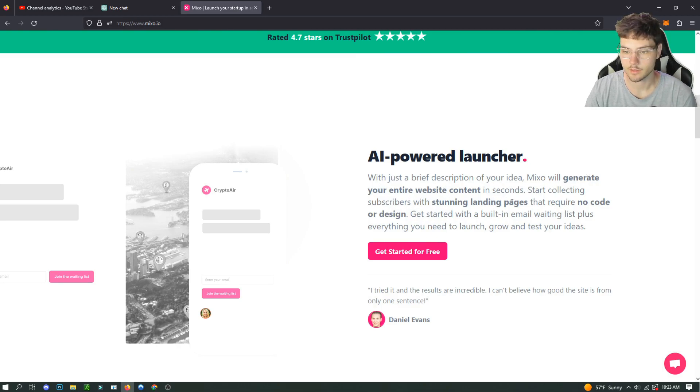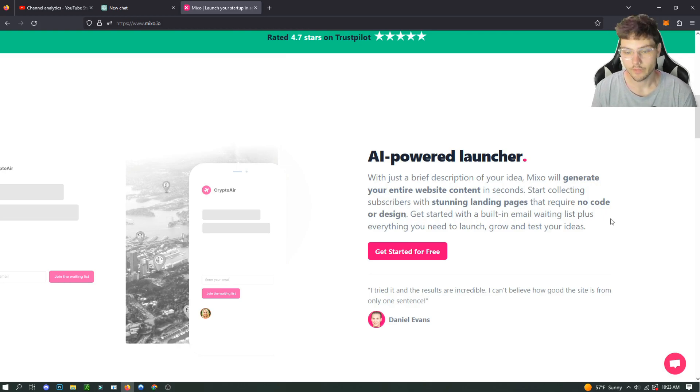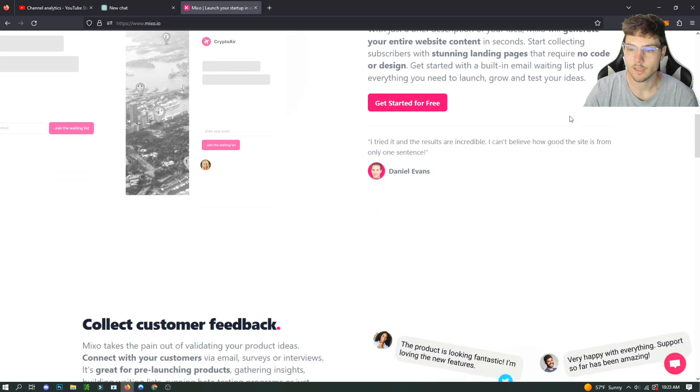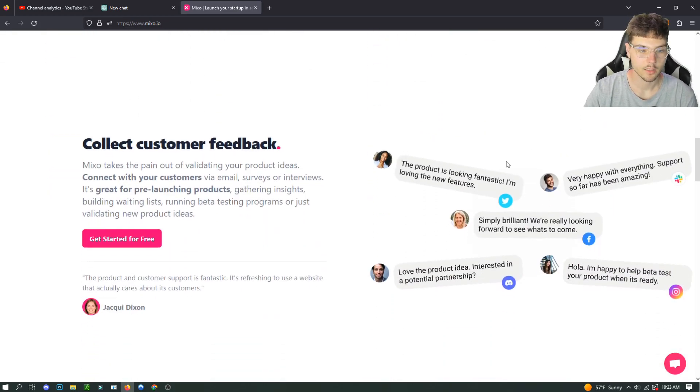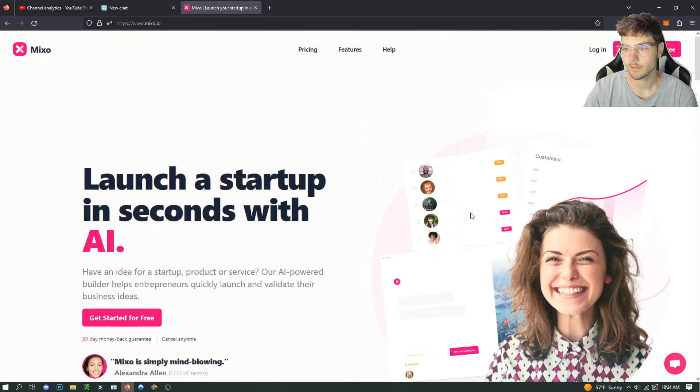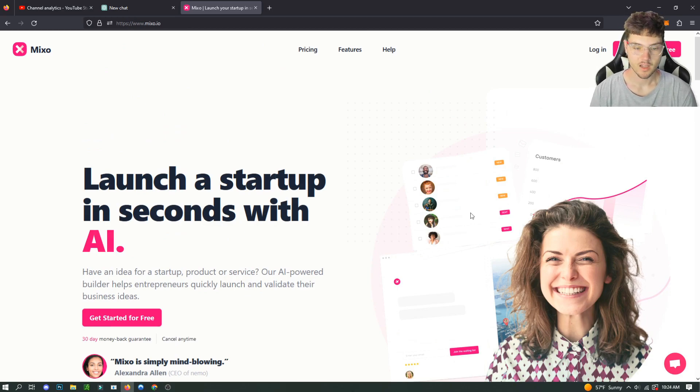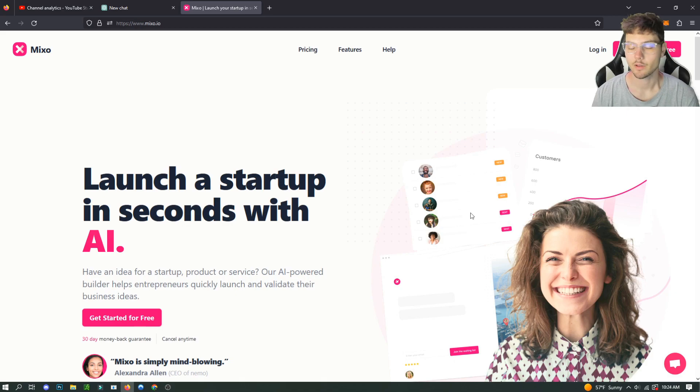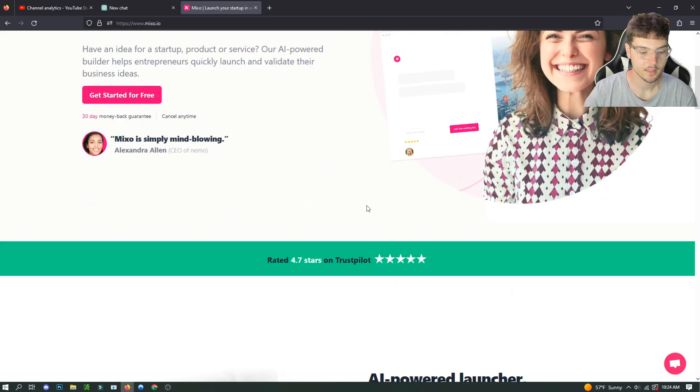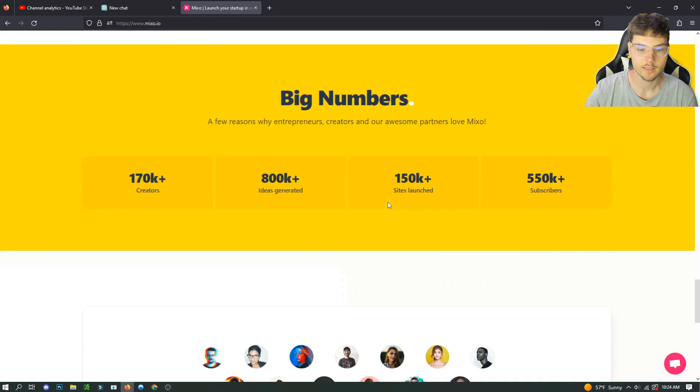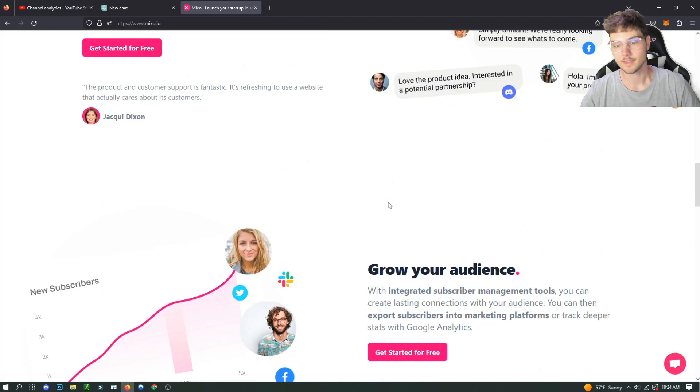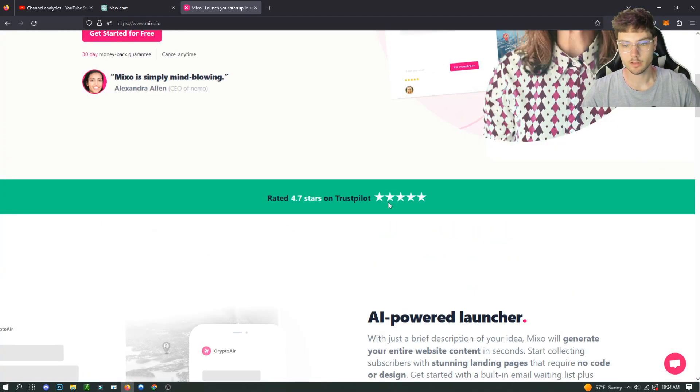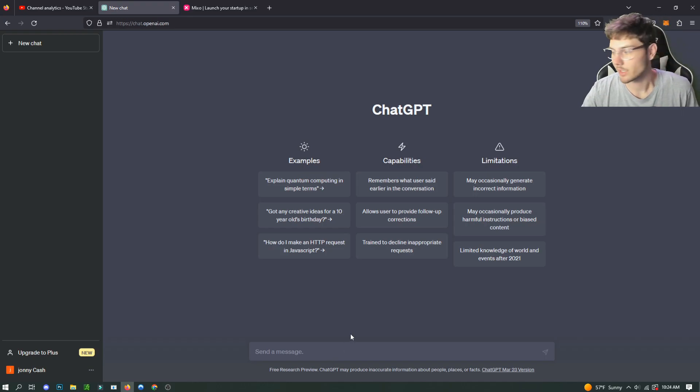Mixo will generate your entire website content in seconds, start collecting subscribers with stunning landing pages, and requires no code or design. It's a very cool tool, it's AI-powered. It does cost money. There is a free trial and you can do a preview of your website before you buy it as well, which is really nice so that you don't have to stay guessing on what it might look like. But this is honestly probably the best AI website builder in my opinion.